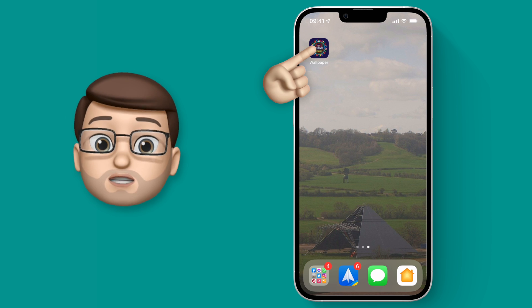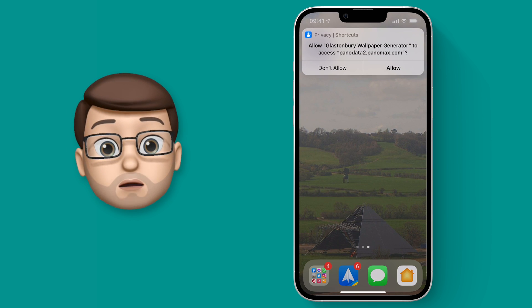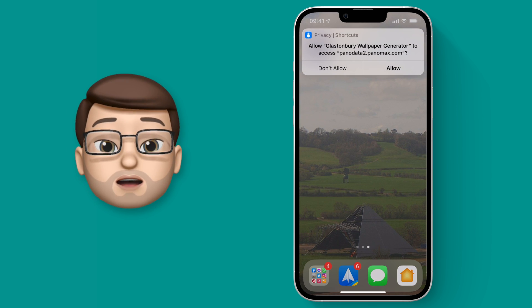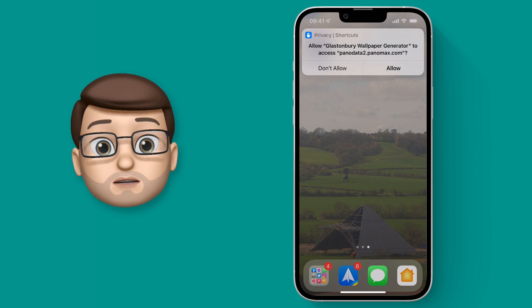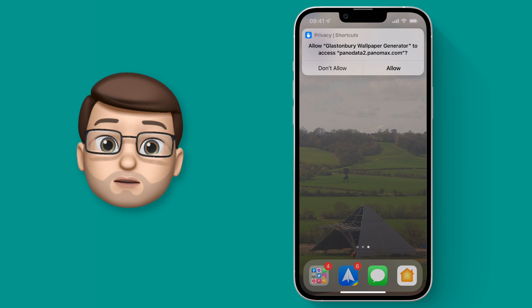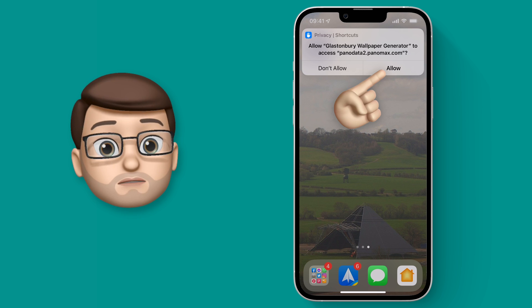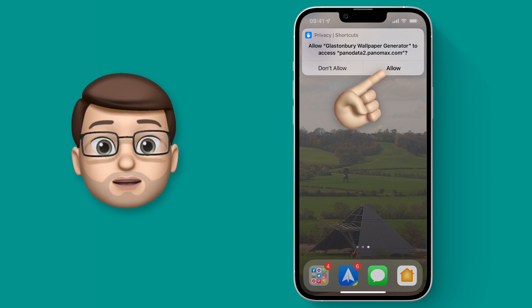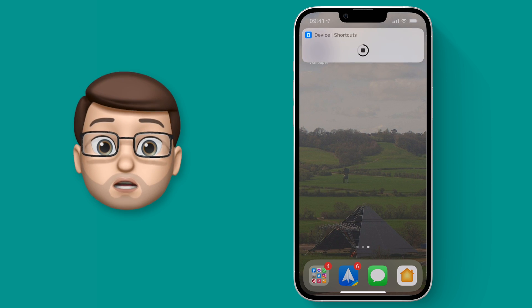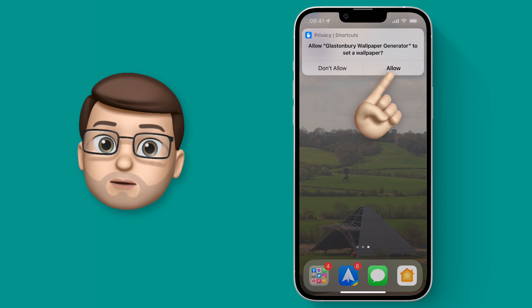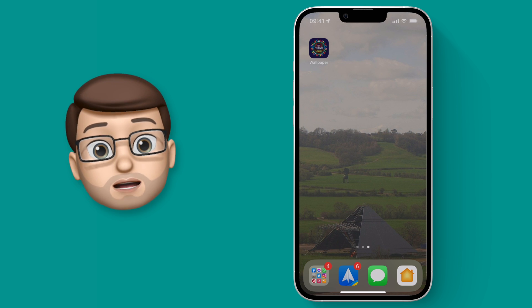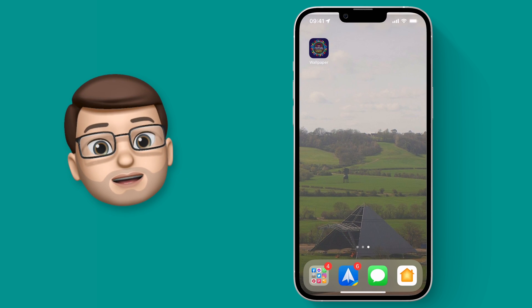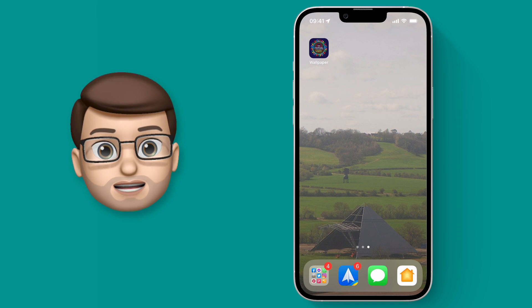When I tap that button the shortcut will run. Because you won't have used this shortcut before there will be a couple of prompts to check you're happy for it to access certain things. The first one is to access the website of the camera, press allow for that, and the second one is to then set your wallpaper, press allow there as well. And there you have it, the wallpaper on your device will now change to a live view of the Glastonbury pyramid stage.